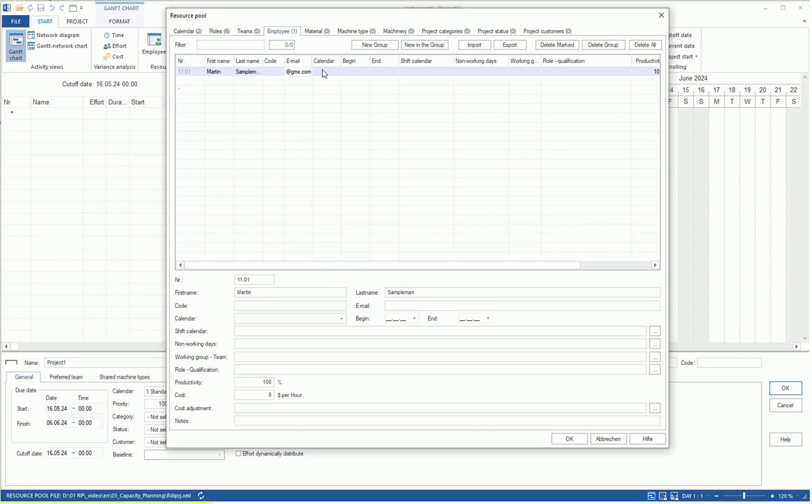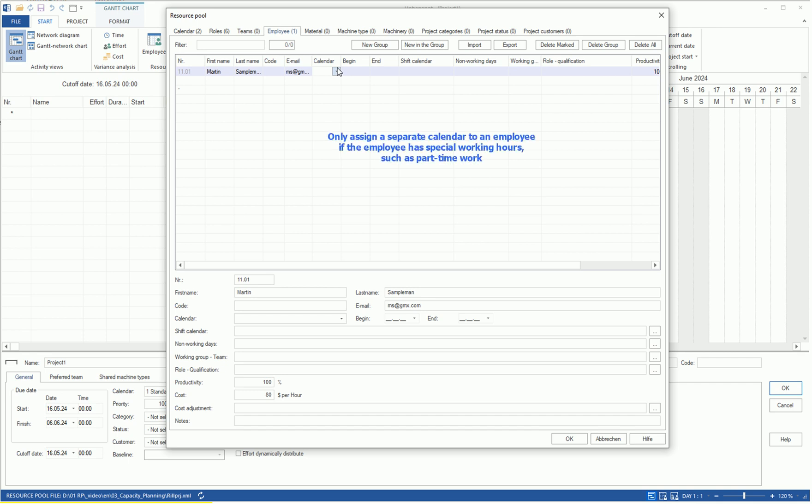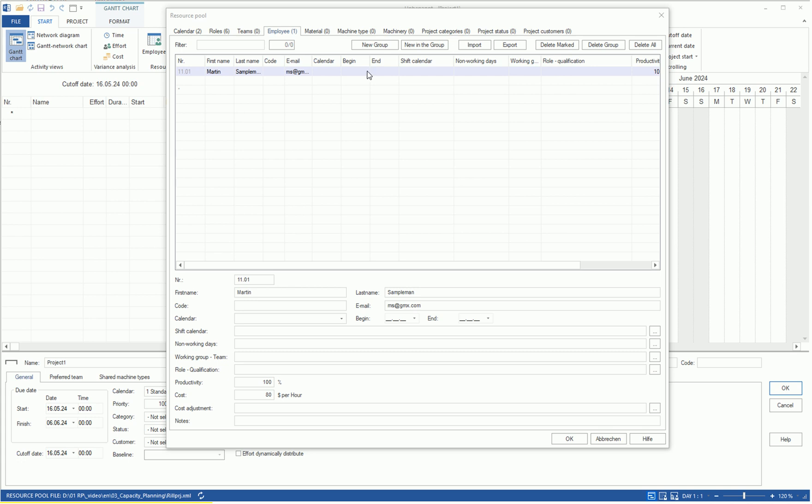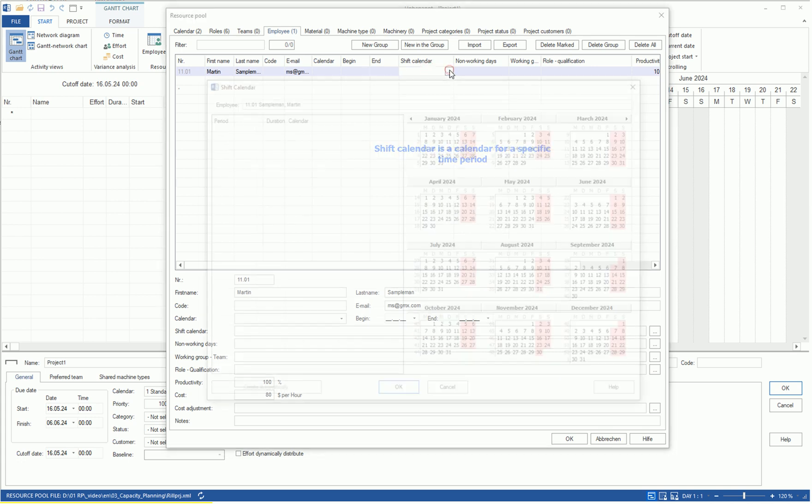We leave the calendar column blank, which means that employee Sampleman does not have his own calendar and works according to the project calendar. You only assign an individual calendar to an employee if they have special working hours, such as part-time work. If you want to assign a calendar to an employee for a specific period, click on the three dots in the shift calendar column.